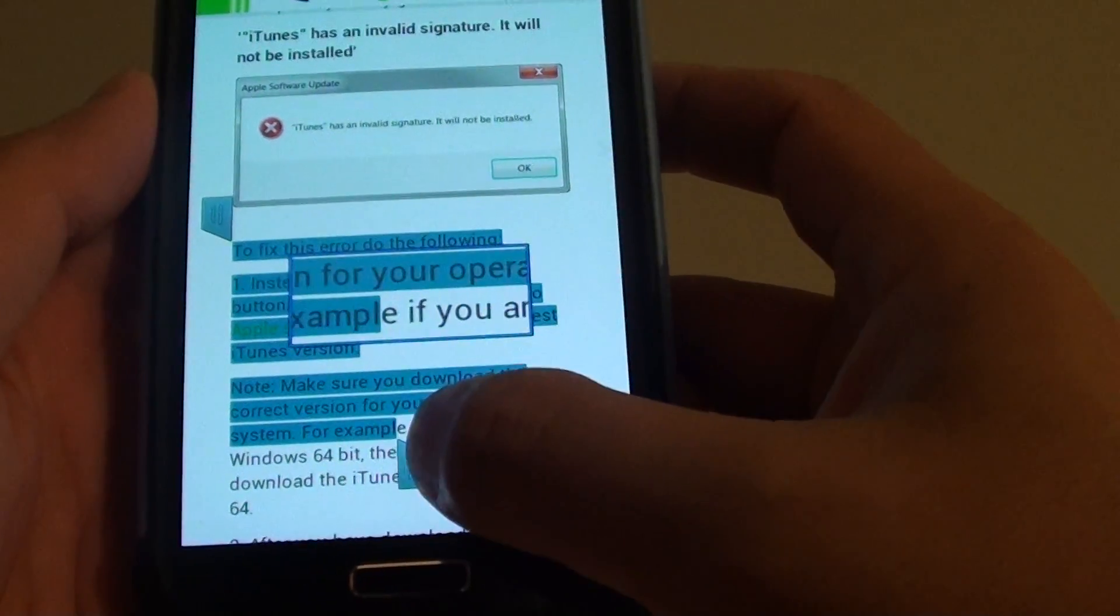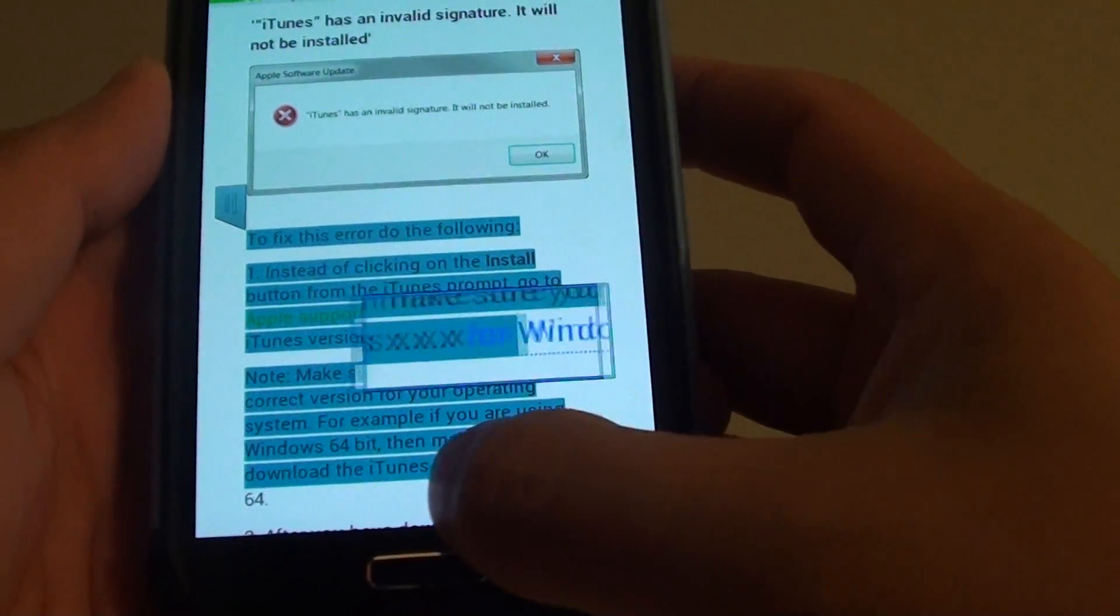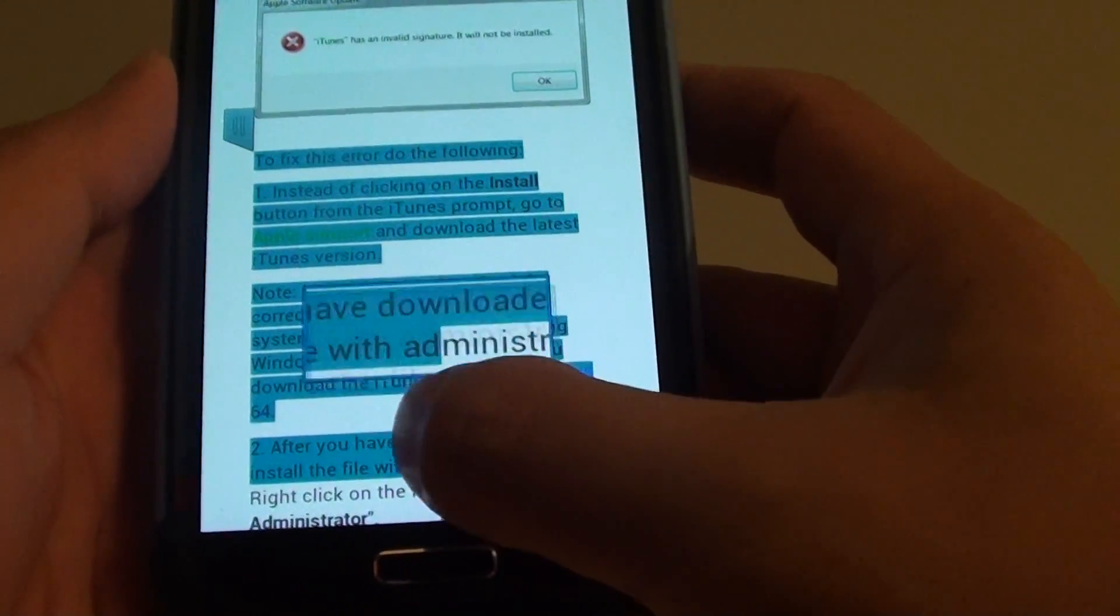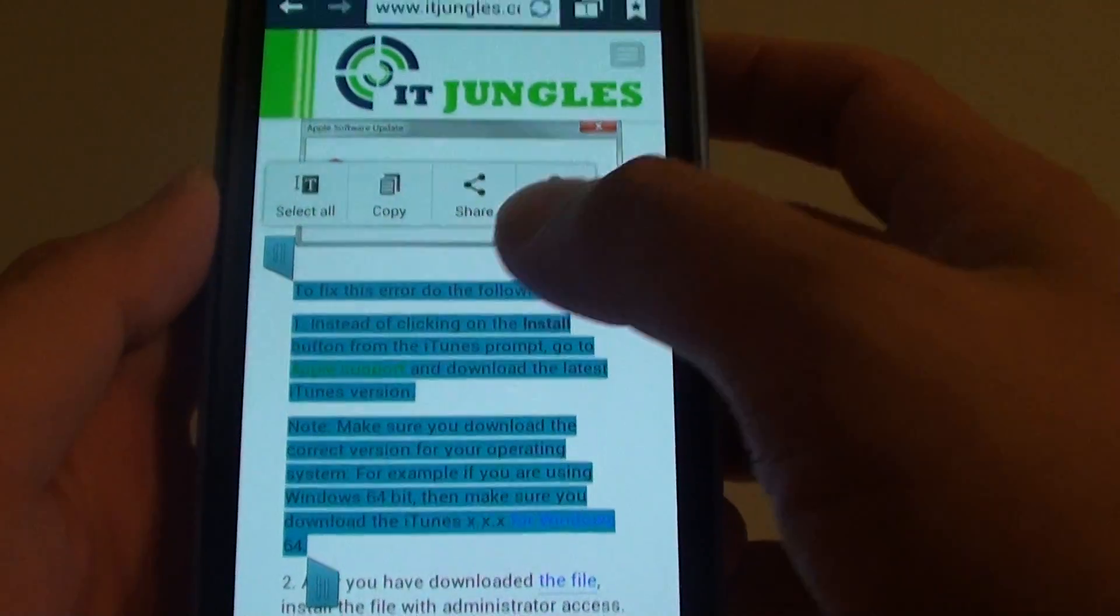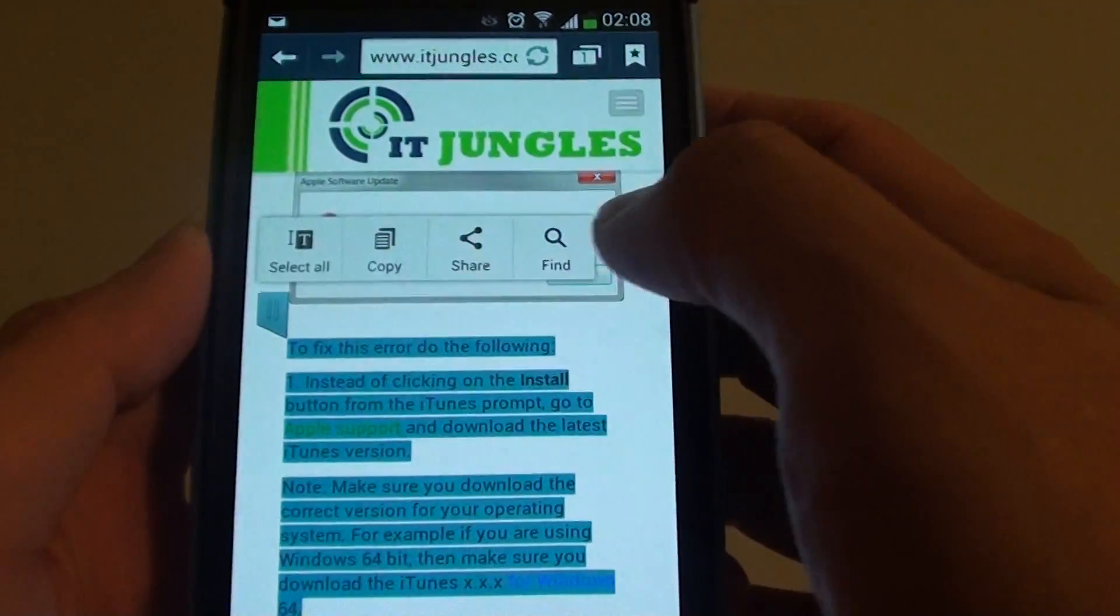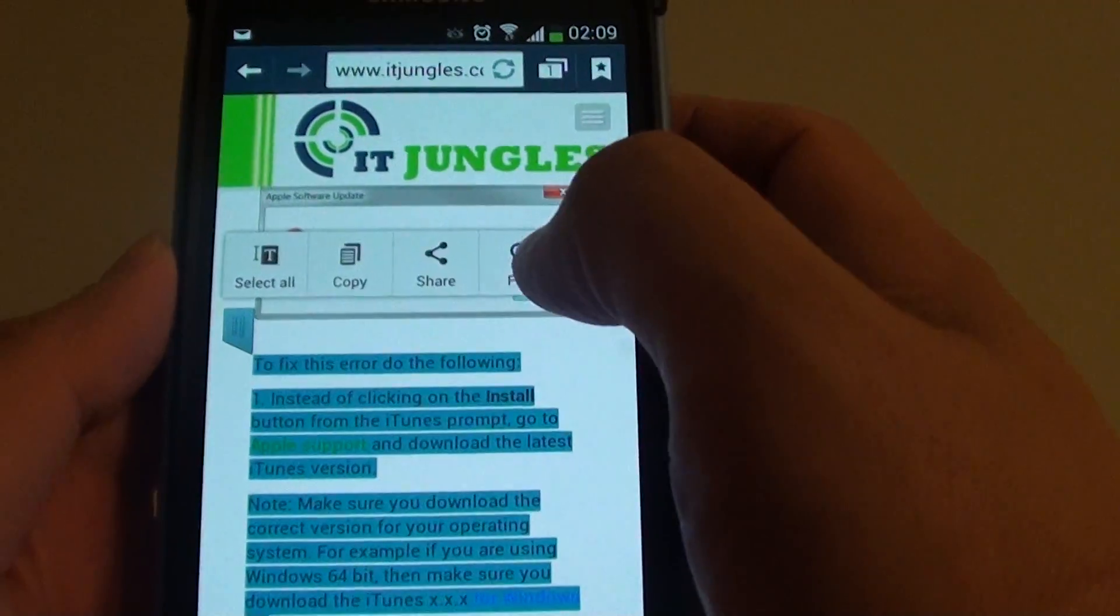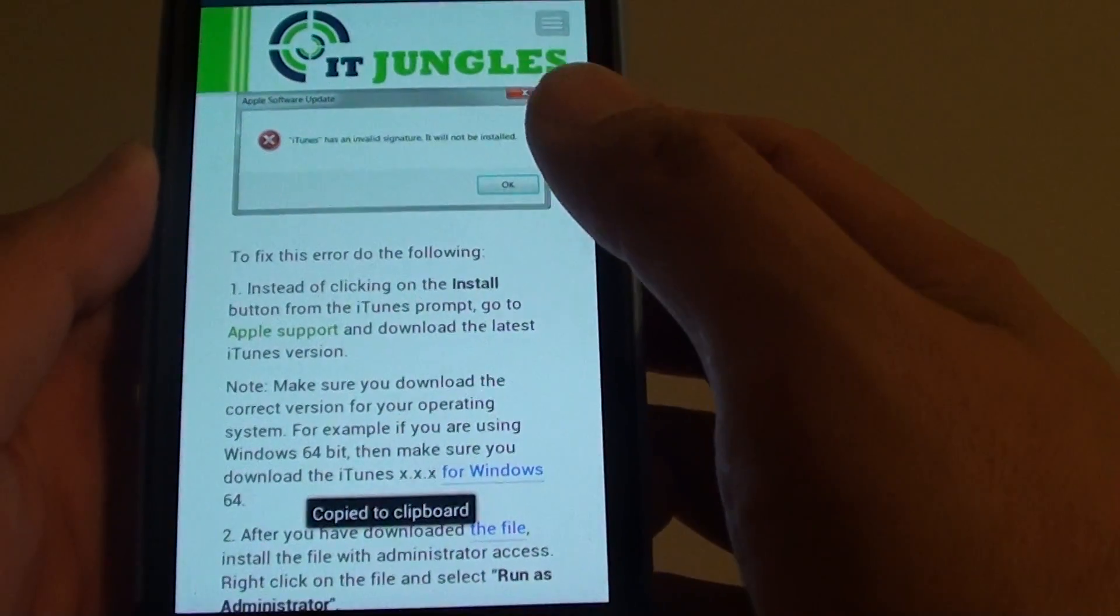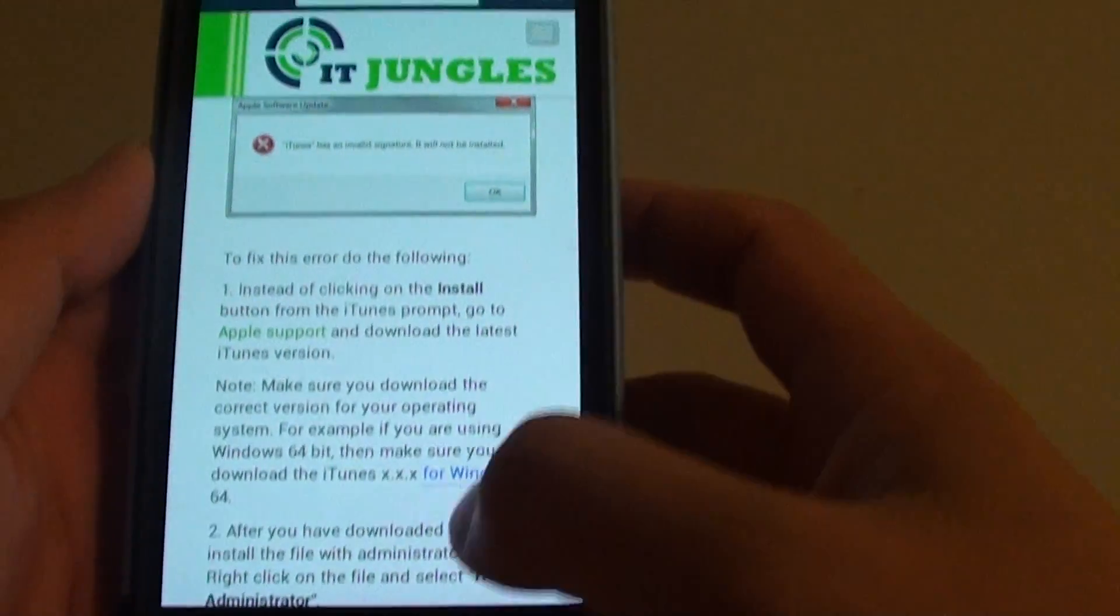You can just drag it down. Let's say I want to copy just up to here. So I'm just going to copy up to here and from the menu here on the top, just simply tap on copy. It says copy to clipboard.